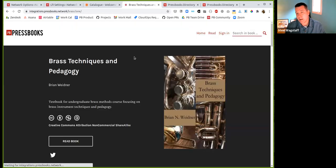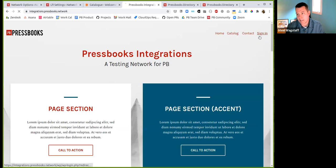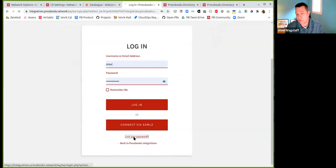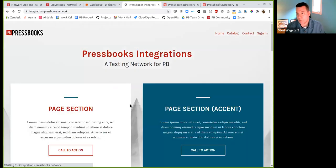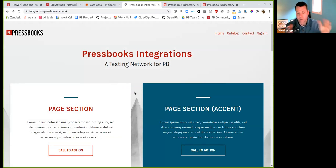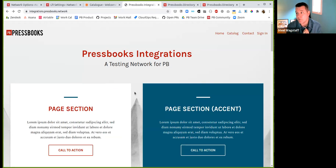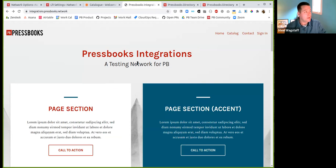It had always worked if you had come to the network home and clicked sign in and reset your password. But there was briefly a bug where if you had gone from a book homepage and tried to sign in, it gave you a page not found error. And that was confusing for some people. That's now been fixed.